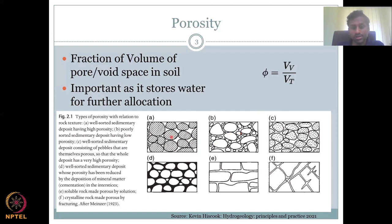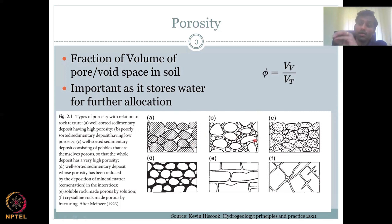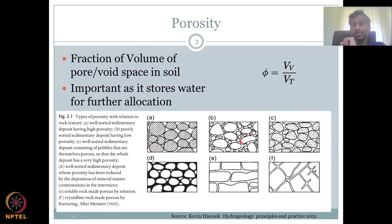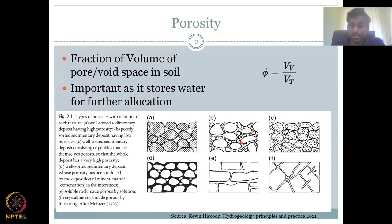A poorly sorted sedimentary deposit has low porosity. Poorly sorted means you have a mixture of big, small, and very tiny particles. What happens is the tiny particles can occupy the void space, which is why porosity is decreased.